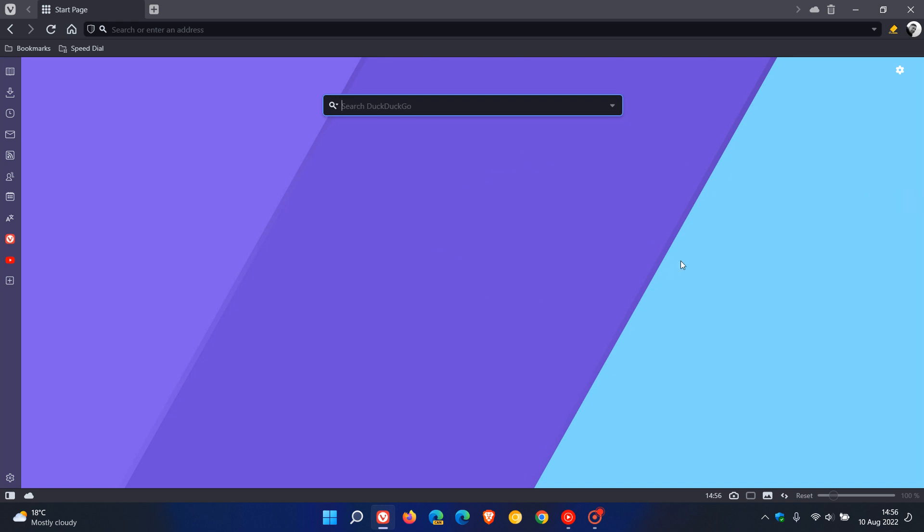Brent Tech here, where tech is made simple. So we have a new version of the Vivaldi web browser for desktop version 5.4 and this latest stable release started rolling out earlier today in my region on the 10th of August 2022.